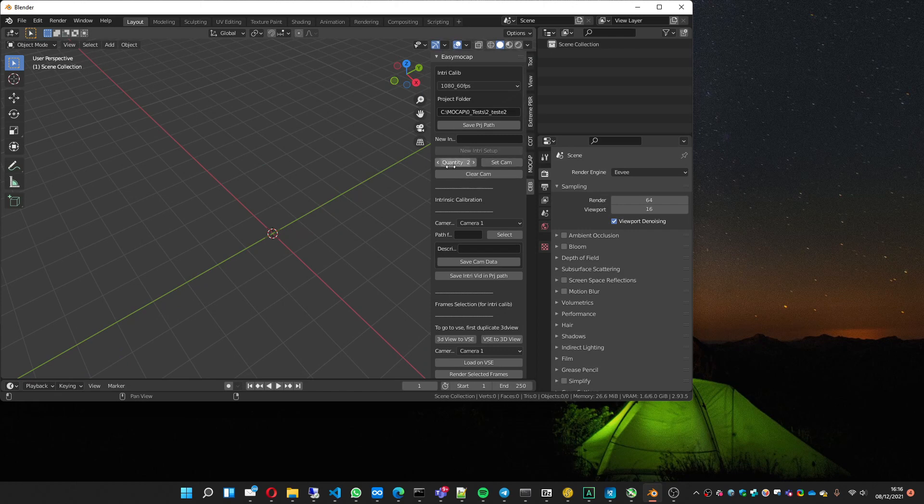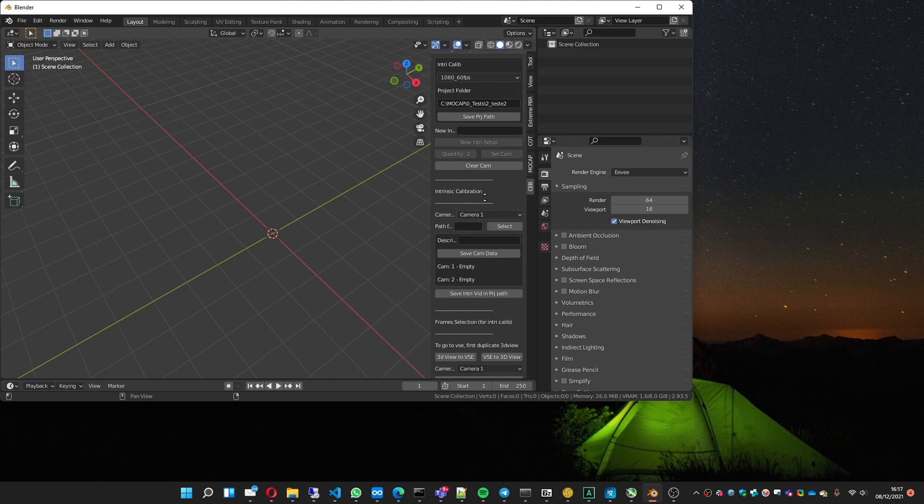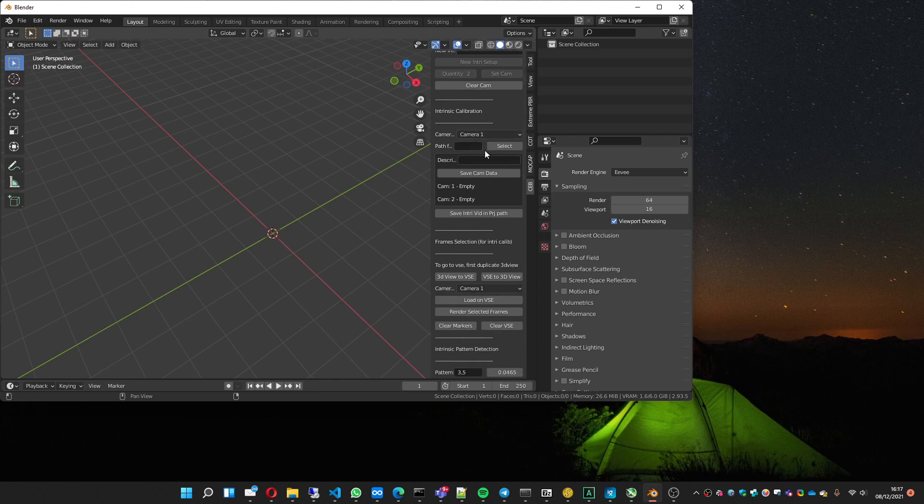You choose the amount of cameras. In this case, it's going to be two set cams, so it makes this part available. This part is for the intrinsic calibration.